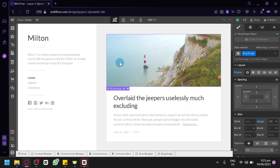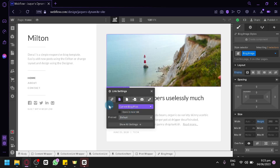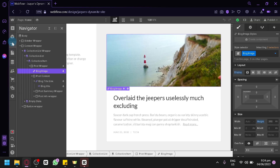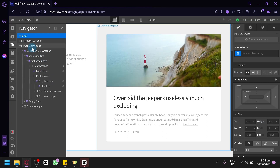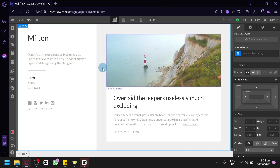You can also click on the image to see which page it redirects to — in this case, the current blog post. There's also a preload option and link settings. On the left side, you'll see the navigator, which shows the entire body and elements like the collection list wrapper. This is where you manage the different options, links, and pages used in your website.